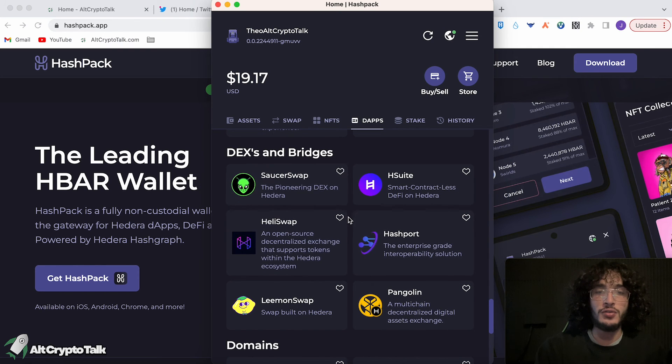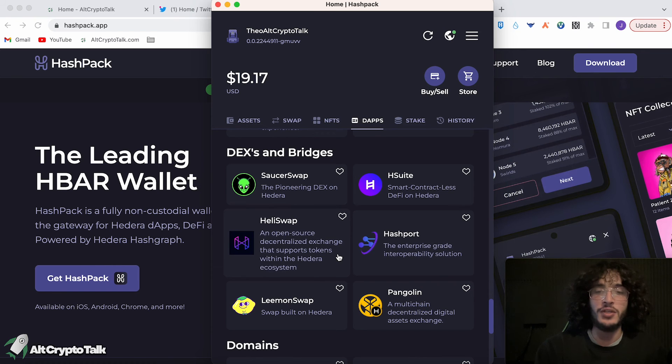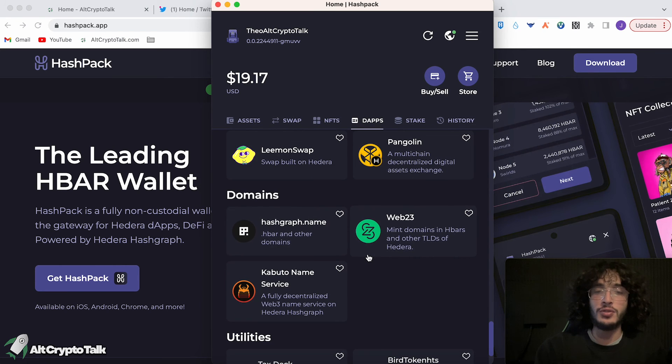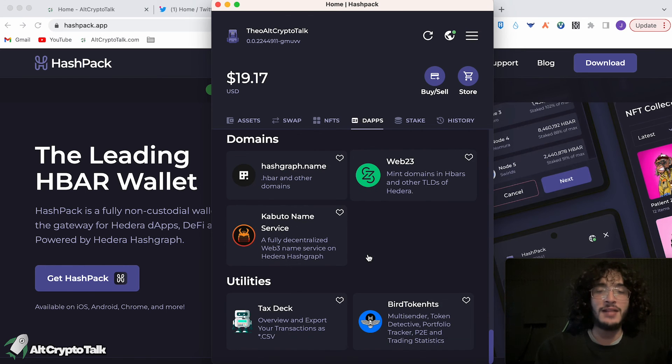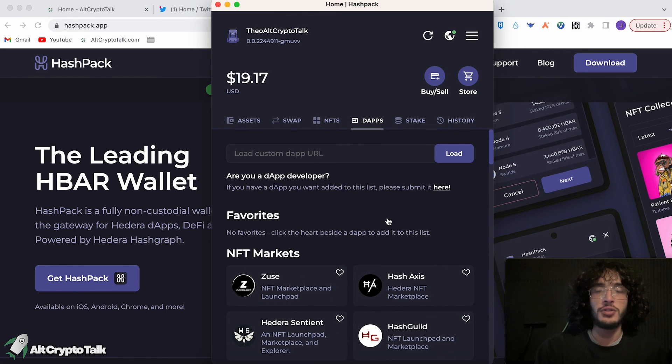And you can also use DEXs and bridges, also known as decentralized exchanges, where you can swap, provide liquidity, farm, and so on. You can also get your own HBAR name. So for example, Theo at CryptoTalk.hbar. And there's so many other utilities that you can utilize within the HashPack wallet.